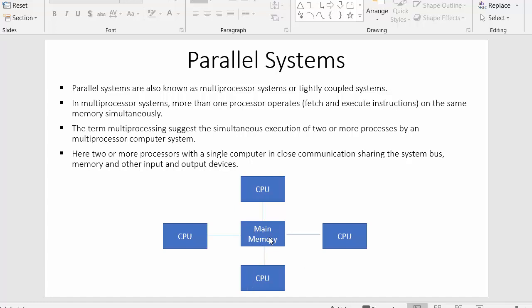Each and every CPU can fetch the processes from this main memory simultaneously, and these processes can fetch and execute instructions. But in earlier systems — for example, batch systems, multiprogramming systems, time sharing systems, multitasking systems — in all those systems there was only one processor, and that processor could execute only one process at a given point of time. But here, since there are multiple processors connected with the system using only one memory, multiple processes can get executed simultaneously.